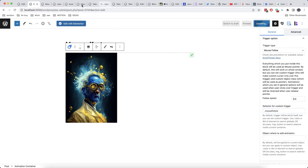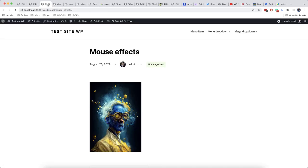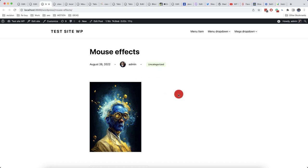And let's check now how it works. So as we can see there is no mouse here and once we get into the block with an image, the mouse is appearing.